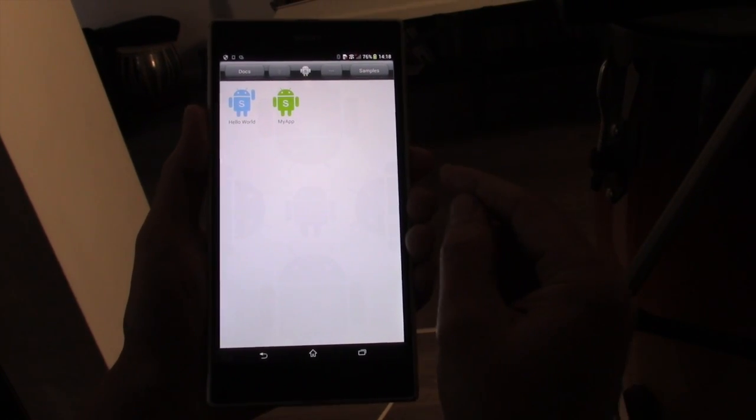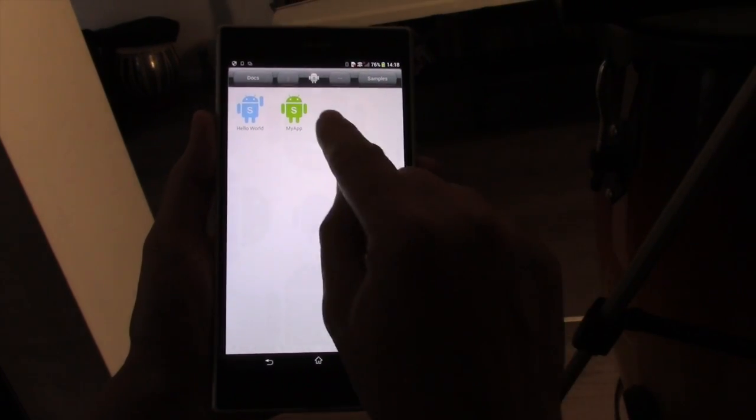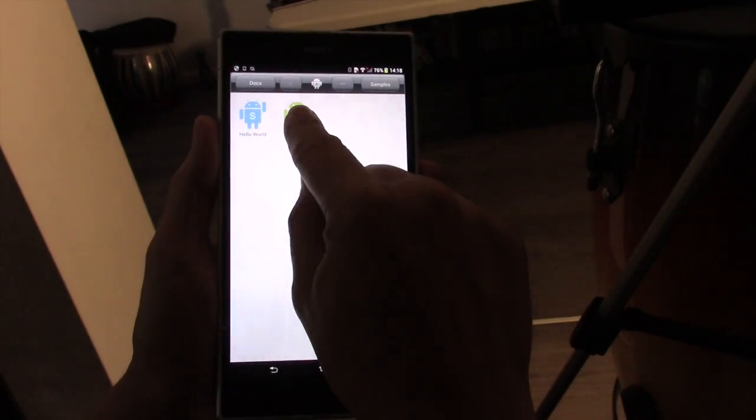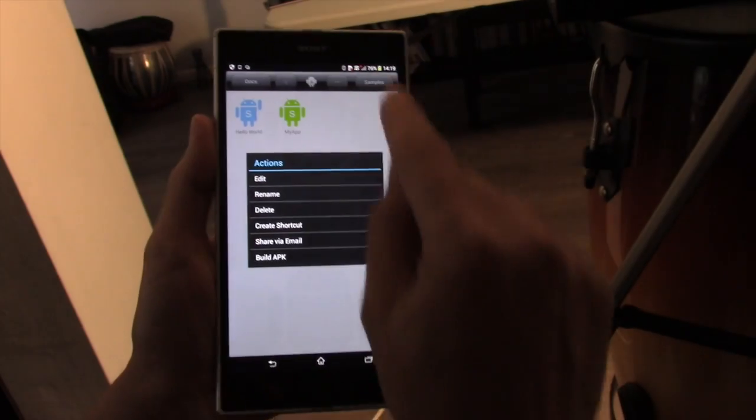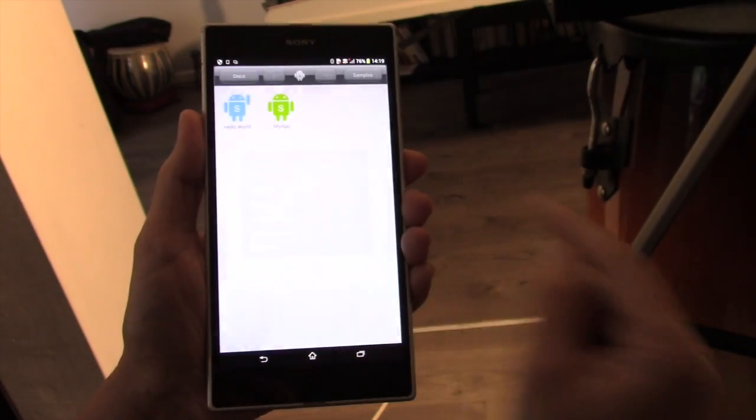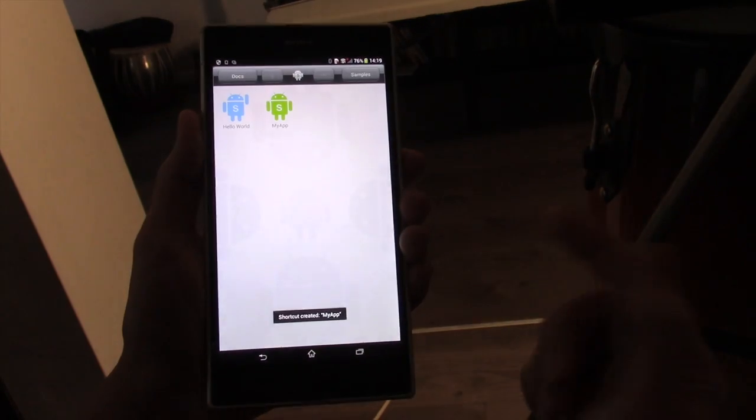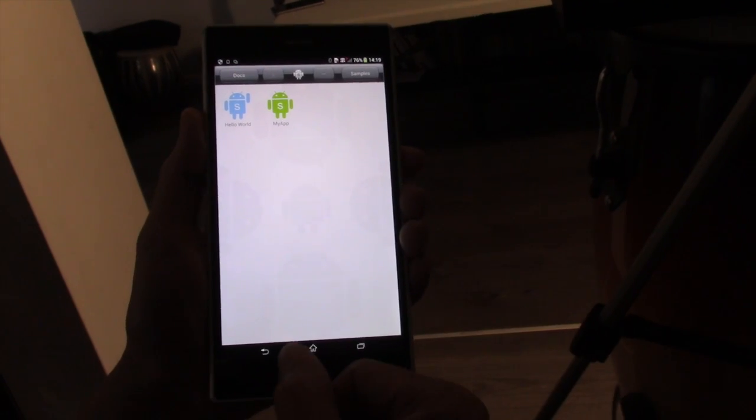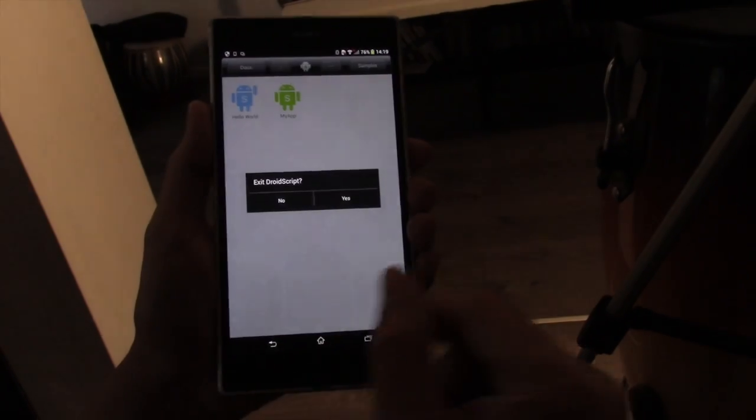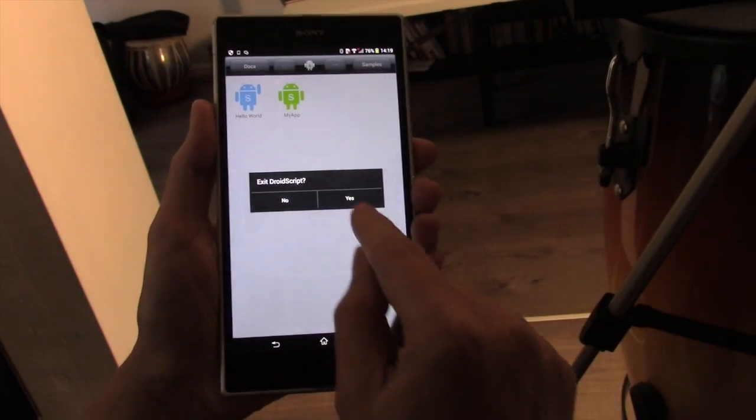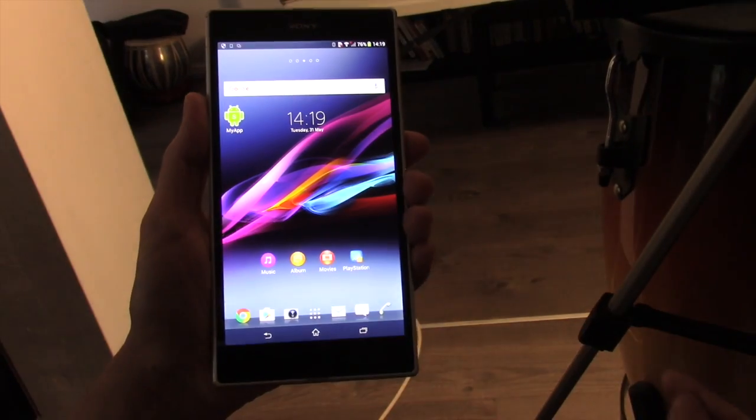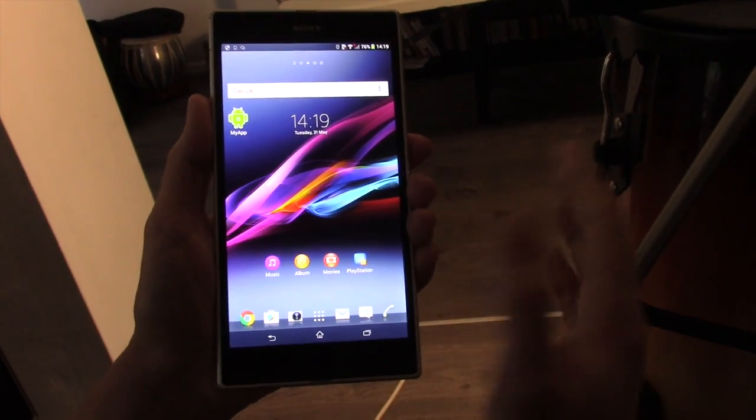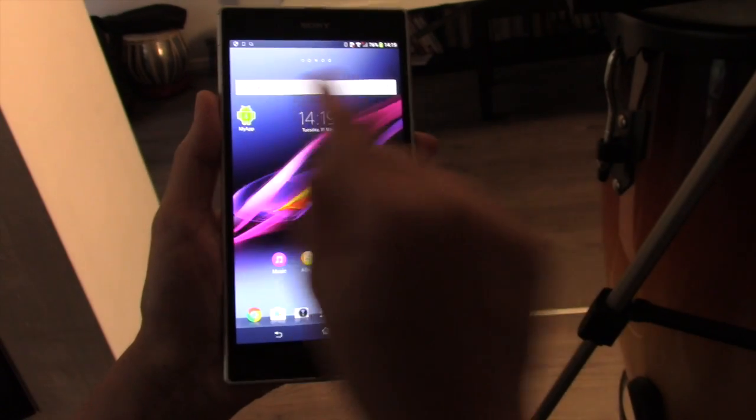Now if we wanted to create a shortcut to that application, we can long press on that and create a shortcut. And there's now a shortcut on the home screen of this phone. If I back out of DroidScript, you'll see there's a shortcut there.